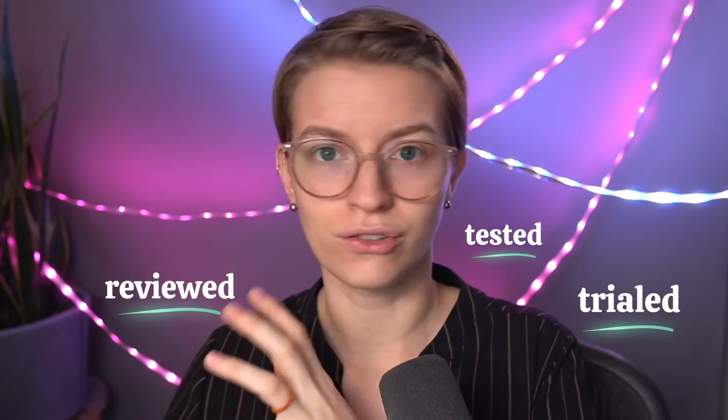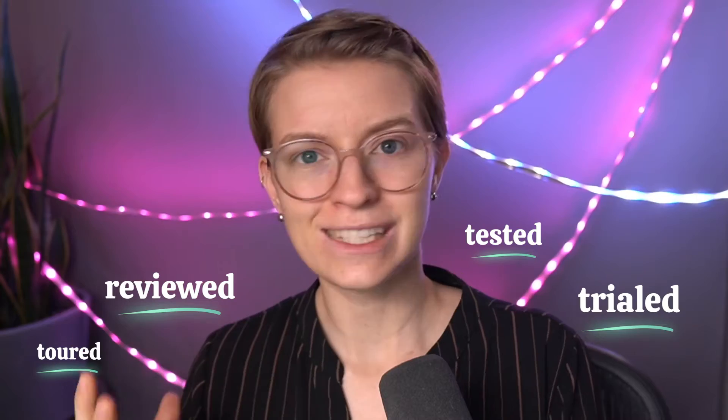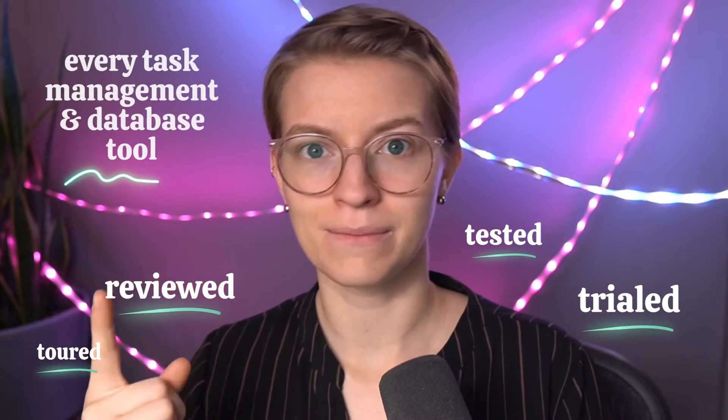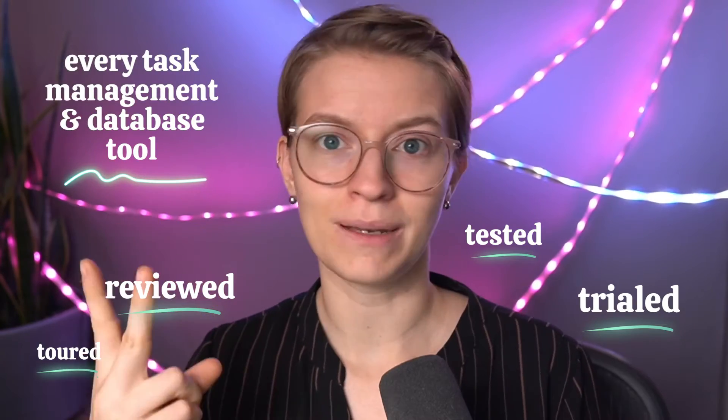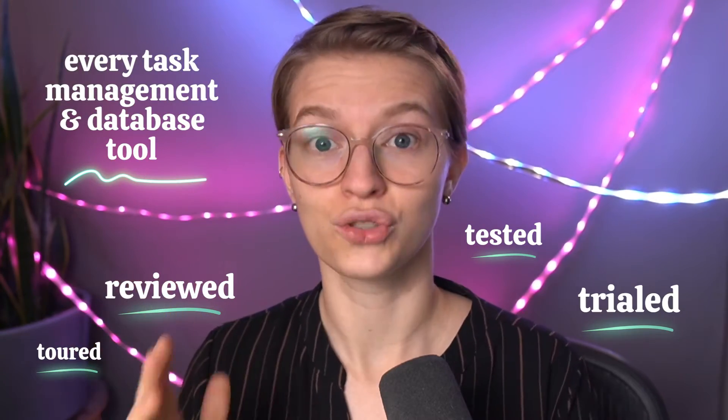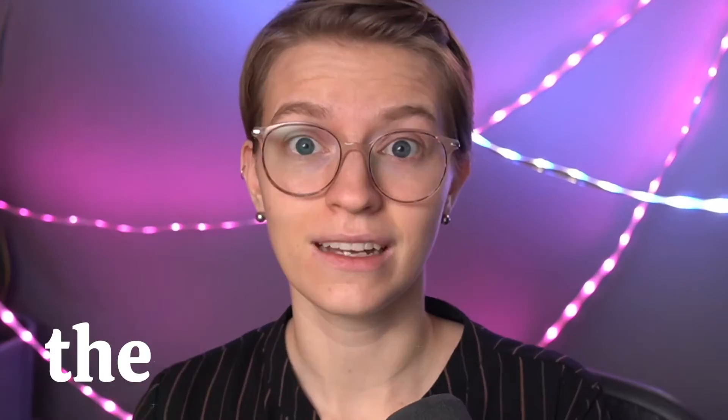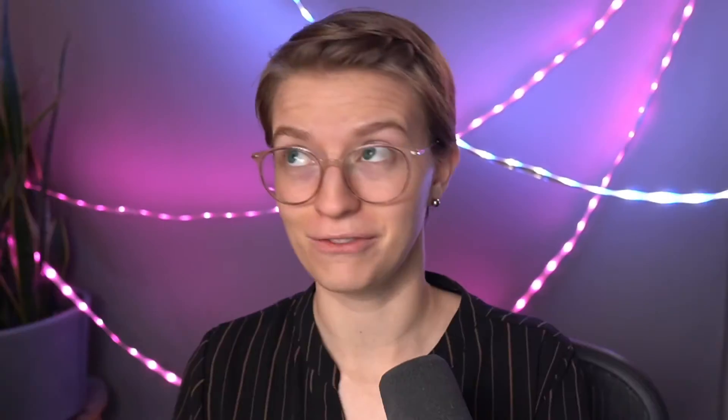It's confusing and it's probably not just me who faces this. As someone who works in the process space, I have personally reviewed, tested, and trialed just about every task management and database tool out there trying to find the perfect solution. In fact, I've made some videos about it. You can see up here through my journey trying to figure out the best way to do this.